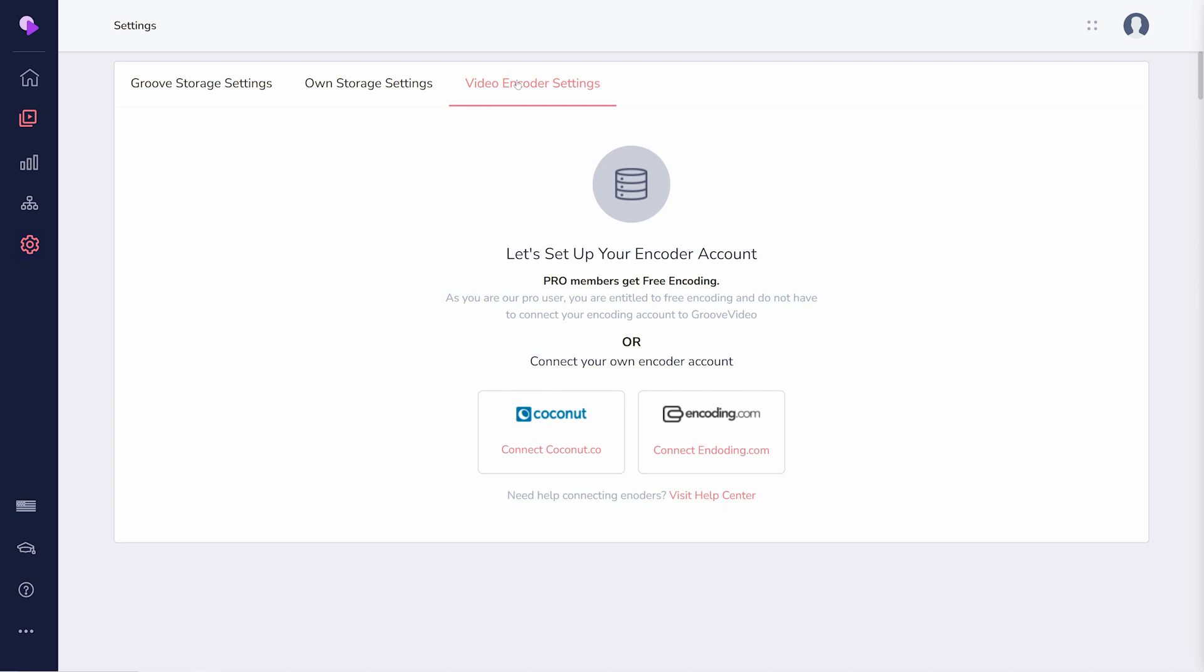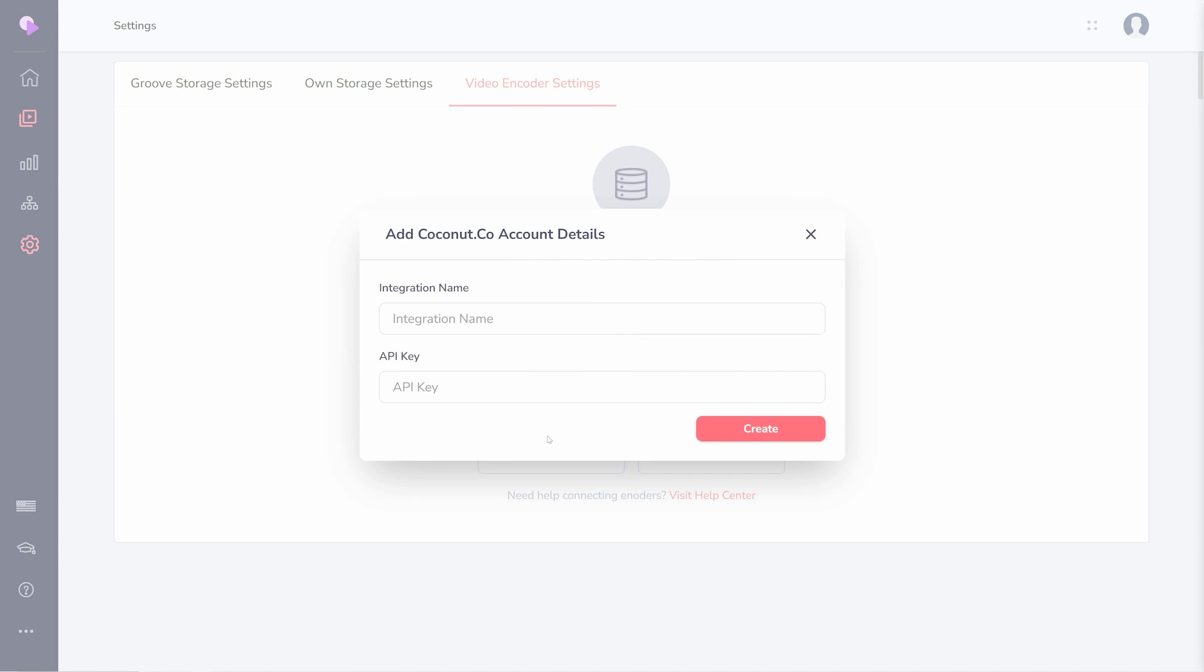To connect your coconut.co account to GrooveVideo, you'll need two things: an integration name and your API key.